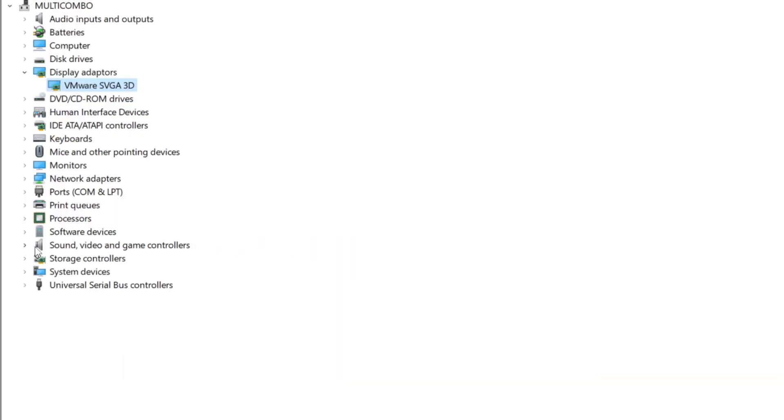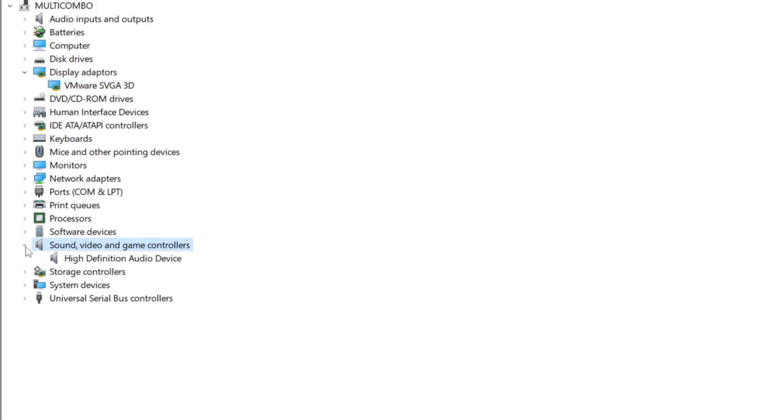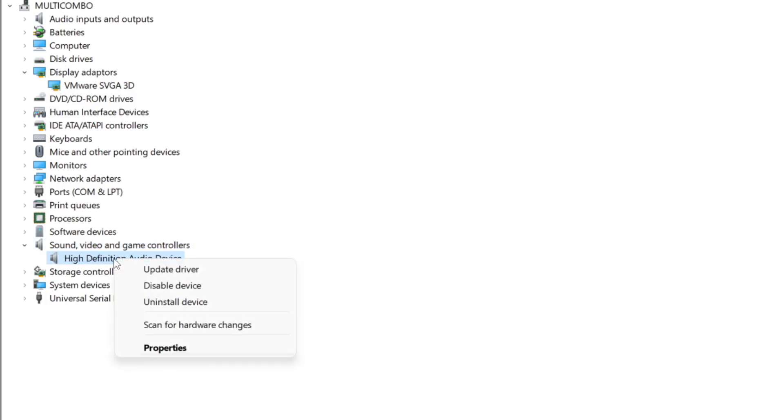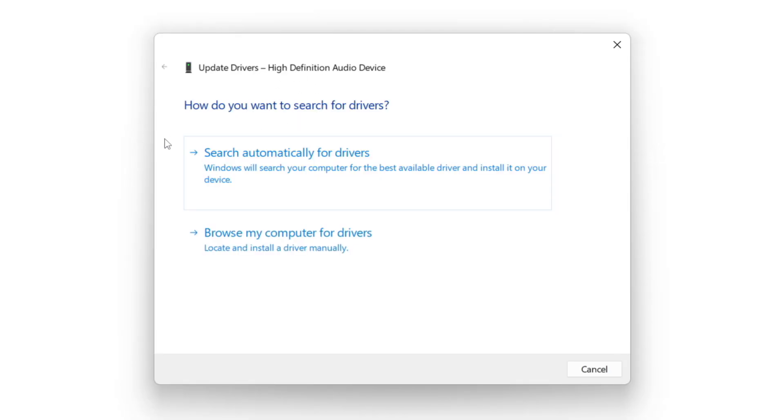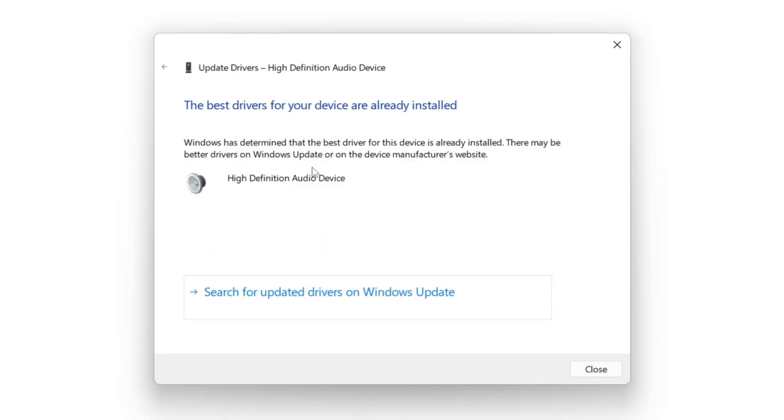Click sound, video, and game controllers. Select your audio device. Right click and update driver. Search automatically for drivers. Wait. Installation complete and click close.